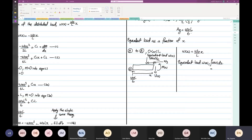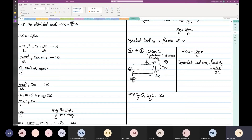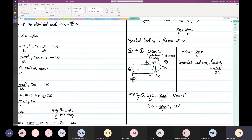The equivalent load is ω₀x² over 2L. Once you have this, you can start doing your static analysis. Going up: ω₀L over 6 minus ω₀x² over 2L minus V as a function of X is equal to 0. So V as a function of X is equal to minus ω₀x² over 2L plus ω₀L over 6. That is your V as a function of X.